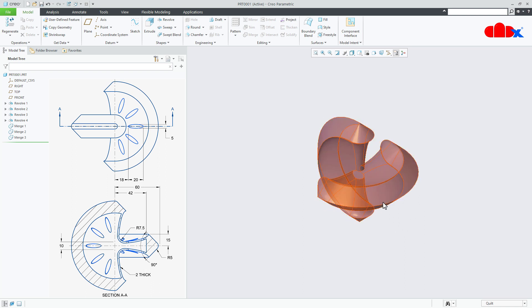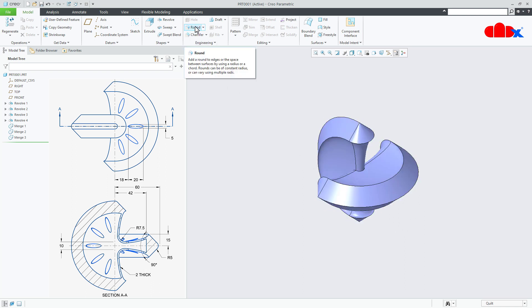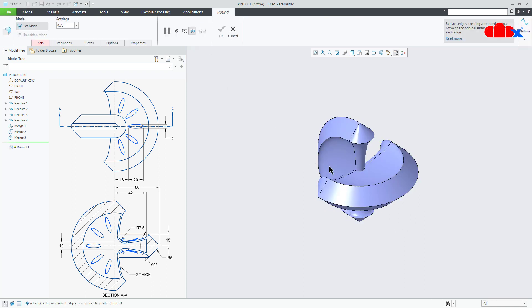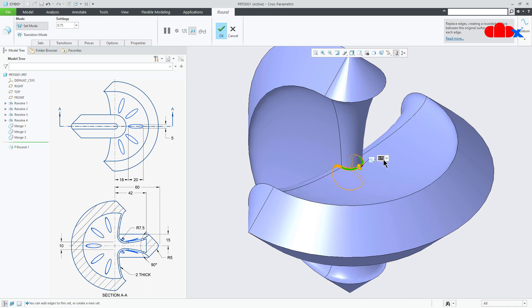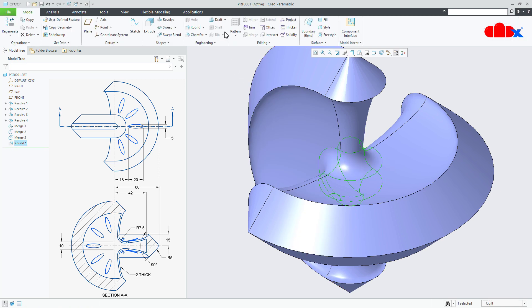Now add a round somewhere here. This is 7.5. Say OK.